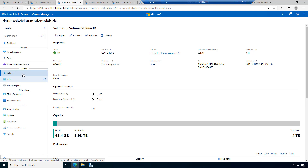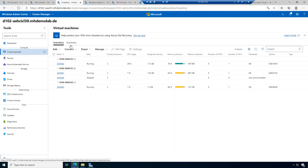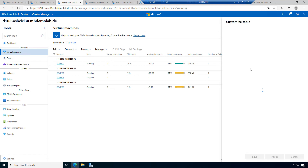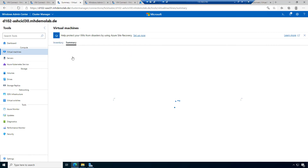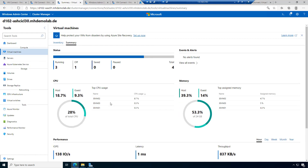In the virtual machines section, the situation is a little different — it doesn't start with the summary like other pages. It starts with the inventory. This was feedback to the Windows Admin Center team — users usually want an overview showing memory pressure, memory demand, and so on. I've shown that you can select which columns to display and their order.